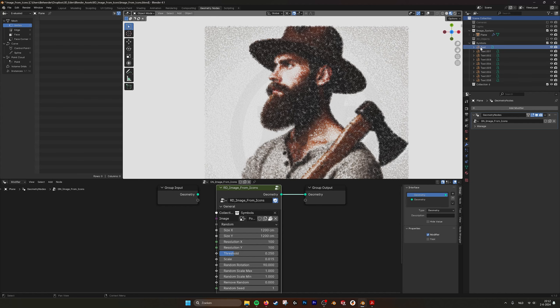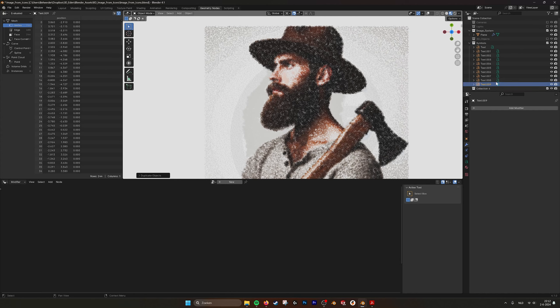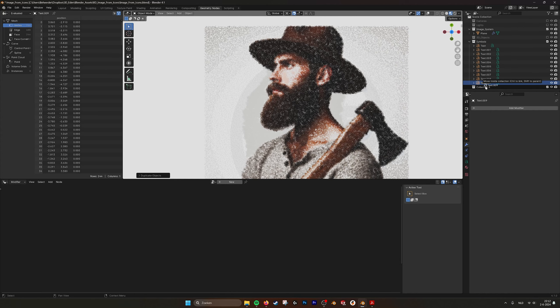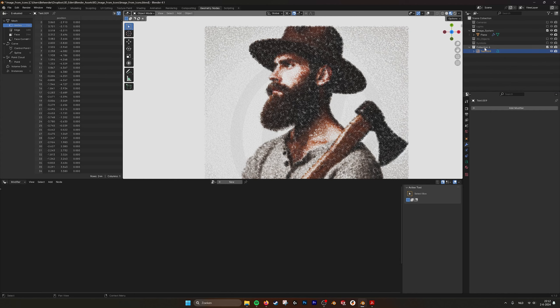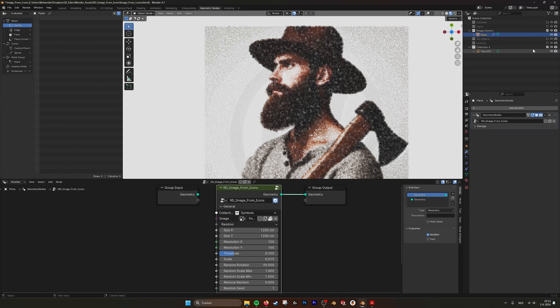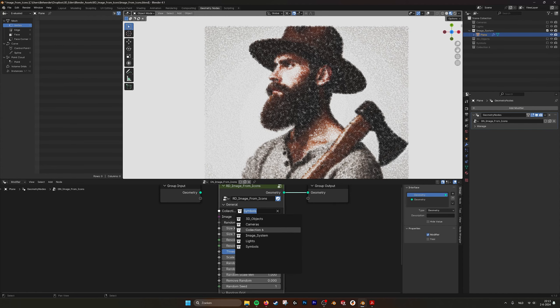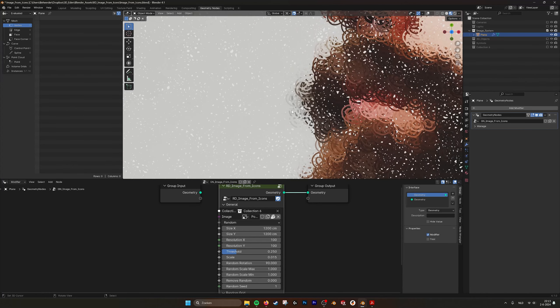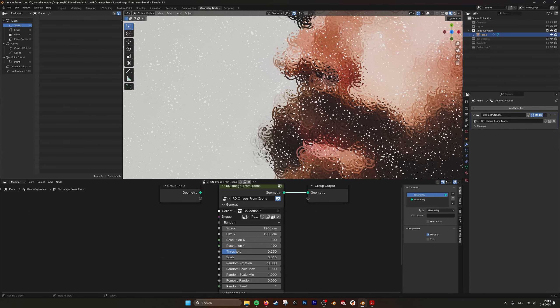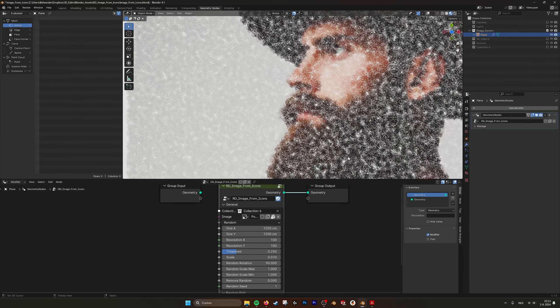And then we can do that. Let's show you how that looks. Not a torus, symbols. I copy this one, Shift D, put it in collection six. And if I now go into the system and I say symbols collection six, now it takes the at symbol. You see it's all at symbols.